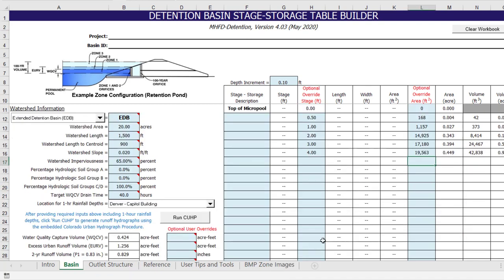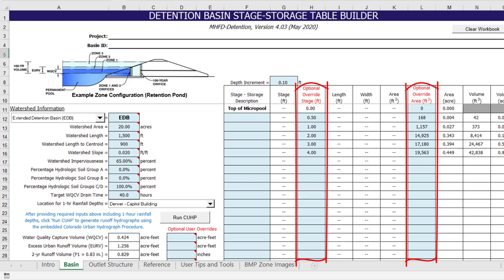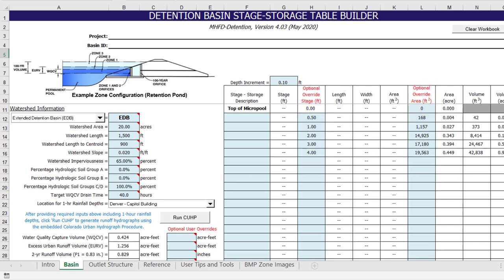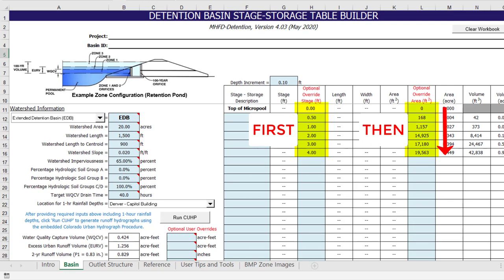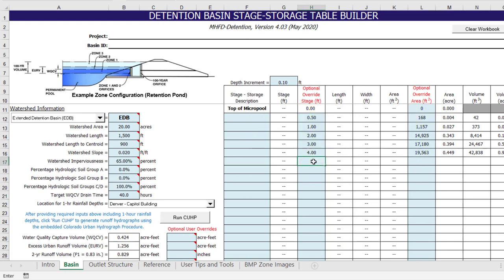Another area where the program may seem to bog down is when entering override values for stage and area in the stage-area-volume table. The workbook is set up to populate the stage-area-volume table when the number of stage overrides and area overrides are equal. Therefore, it is best to enter all of the stage overrides first, then go back and enter all of the area overrides. This way, the table doesn't populate until all values are entered. If you were to enter the stage and area overrides row by row, the program would populate the table after every row was entered, which would take much longer.